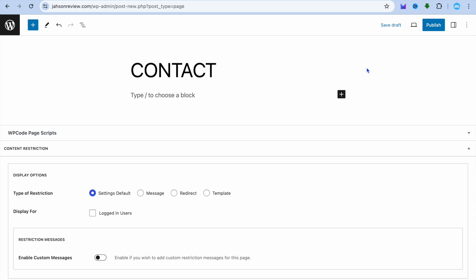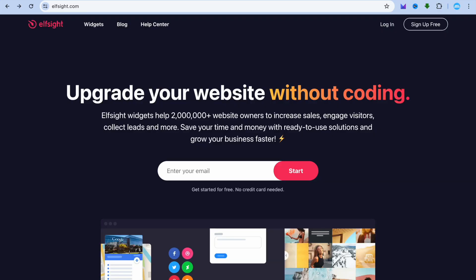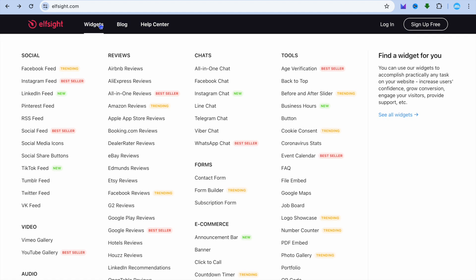After you have done that, all you need to do now is open a new tab and we are going to go onto elfsight.com. This is the platform that we'll be using to create our Google Map location widget.